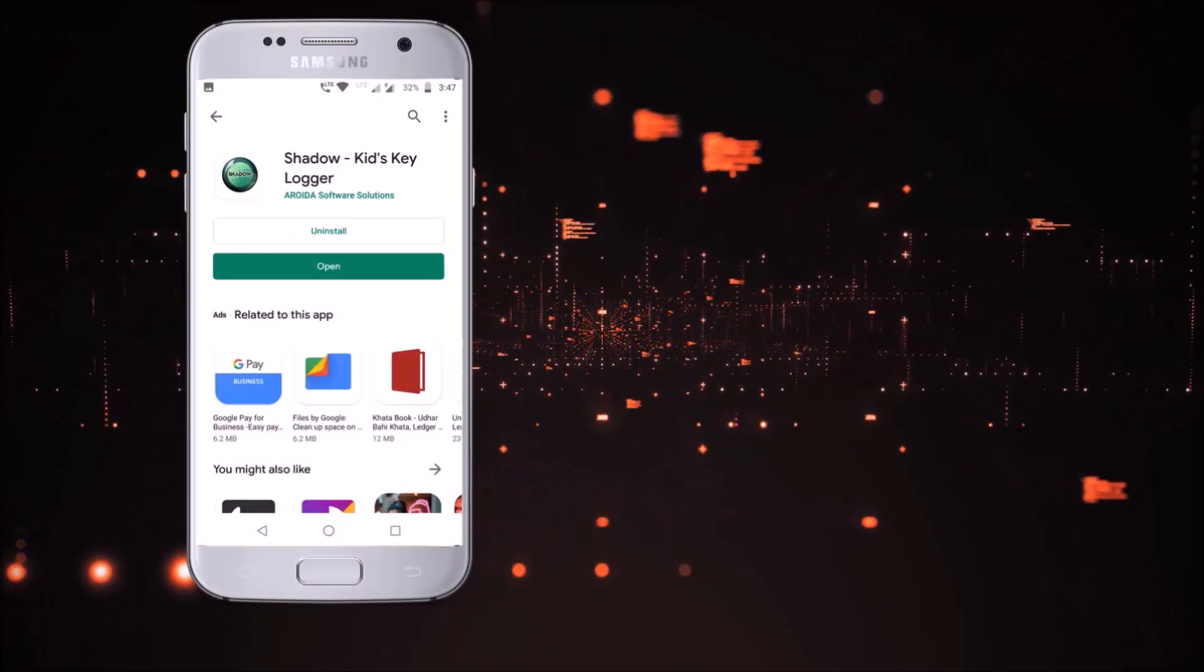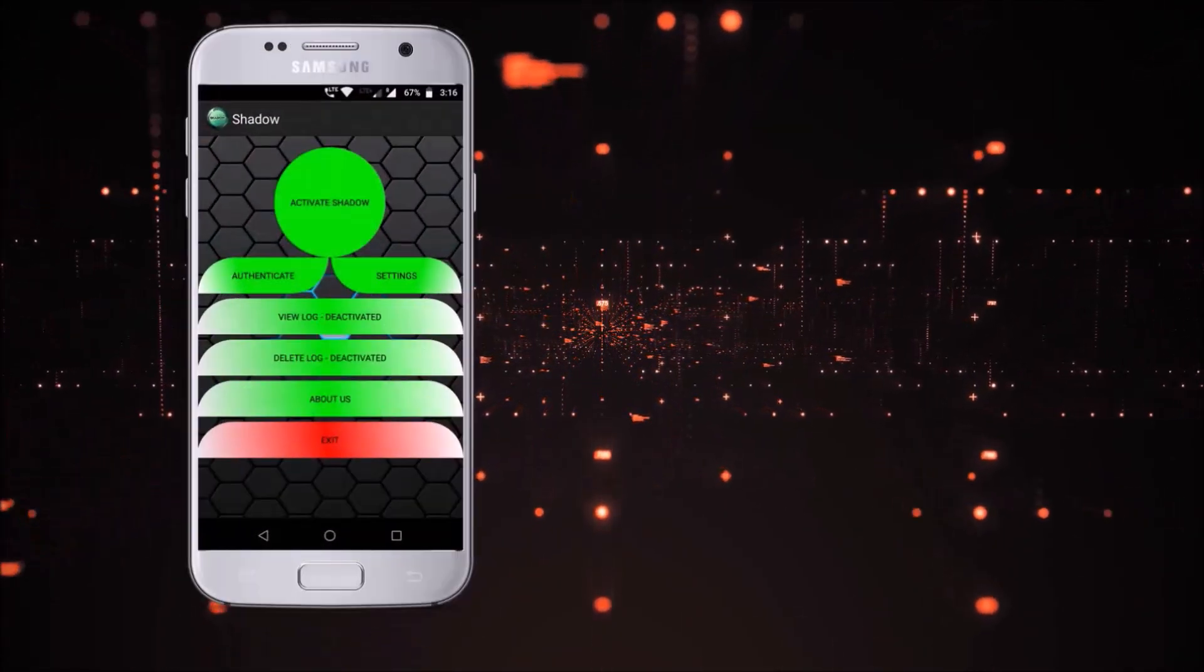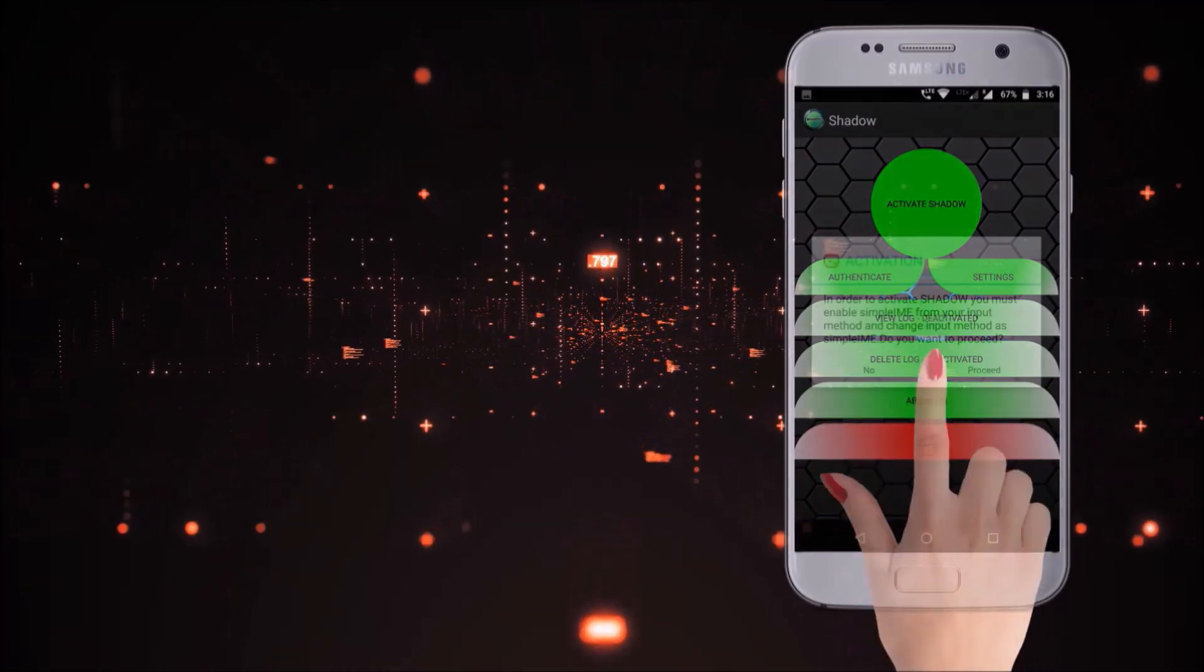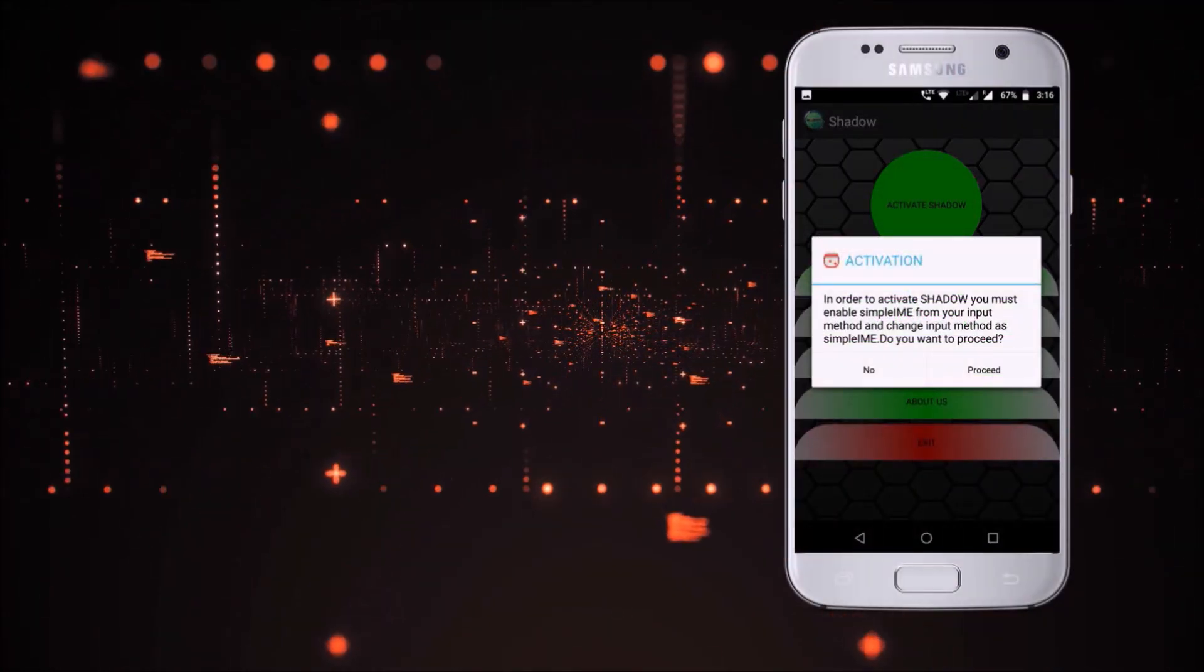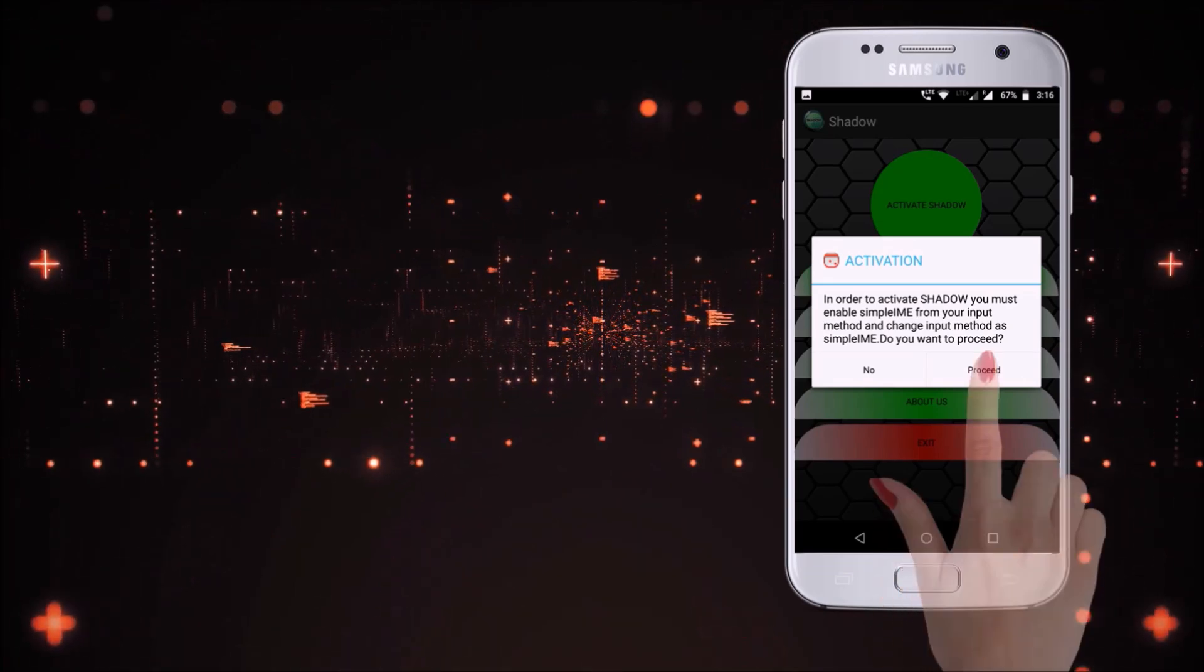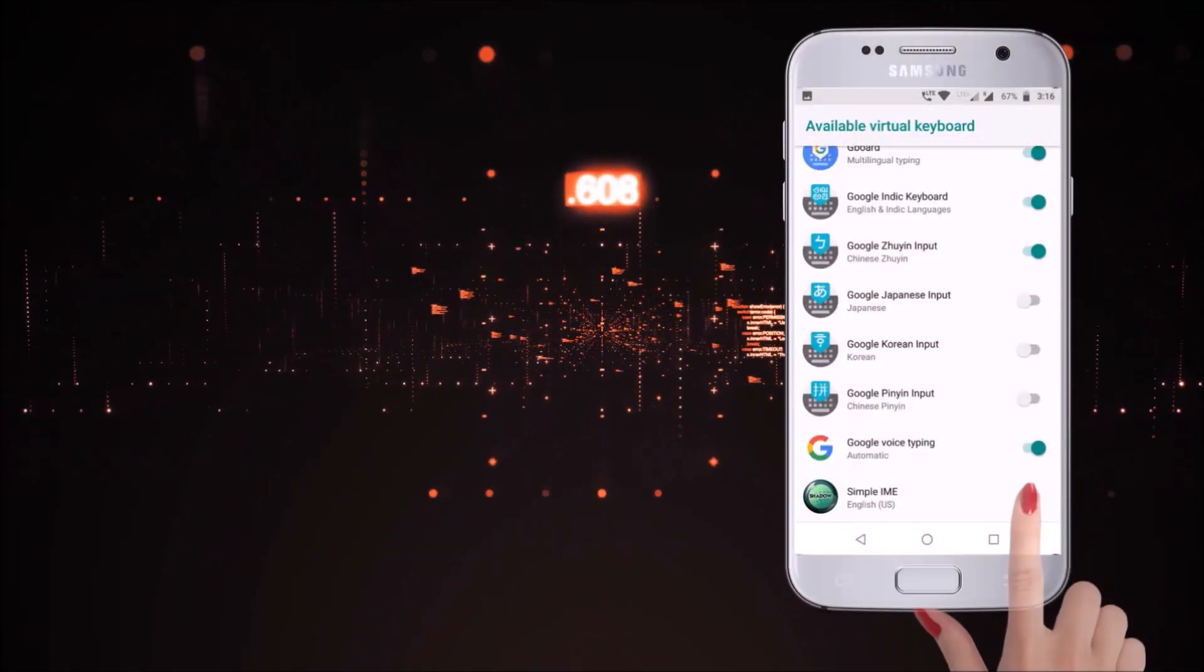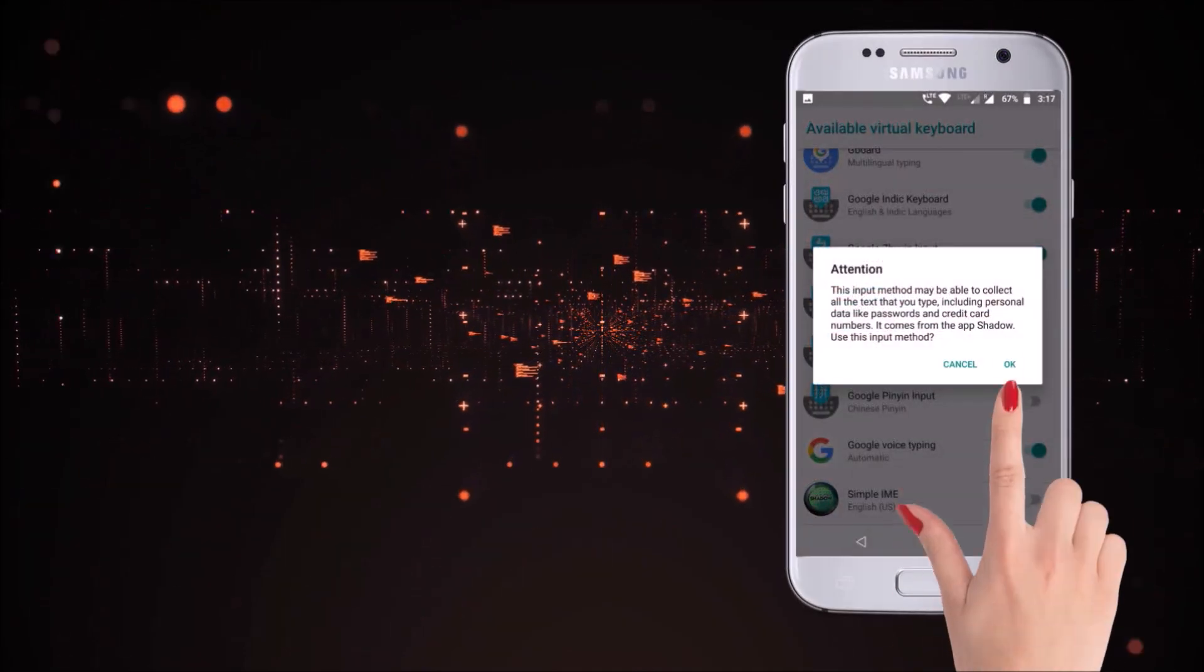Once you've done with installation, launch the app. Click on the button 'Activate Shadow'. This will ask you to change the input method. Select proceed. Next, you have to enable the Simple IME Keyboard. This may give you a warning, but it can be ignored.